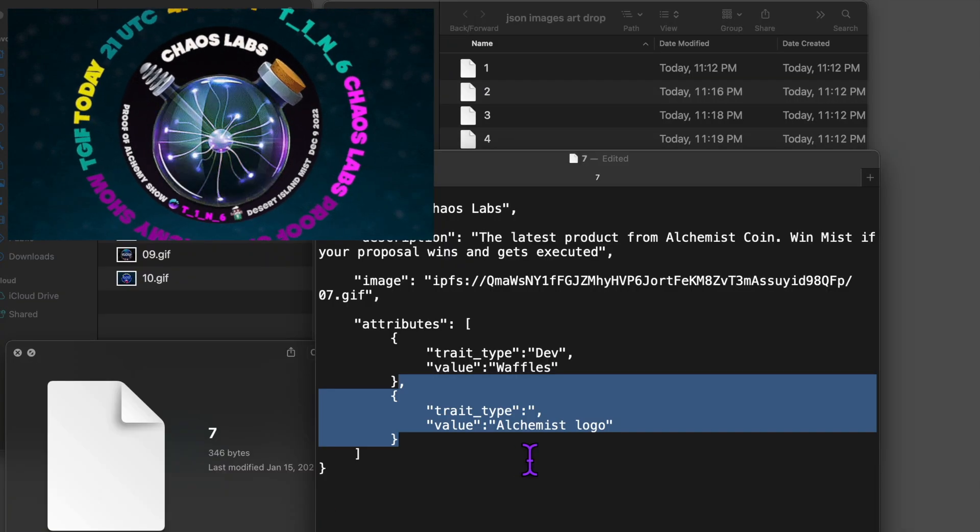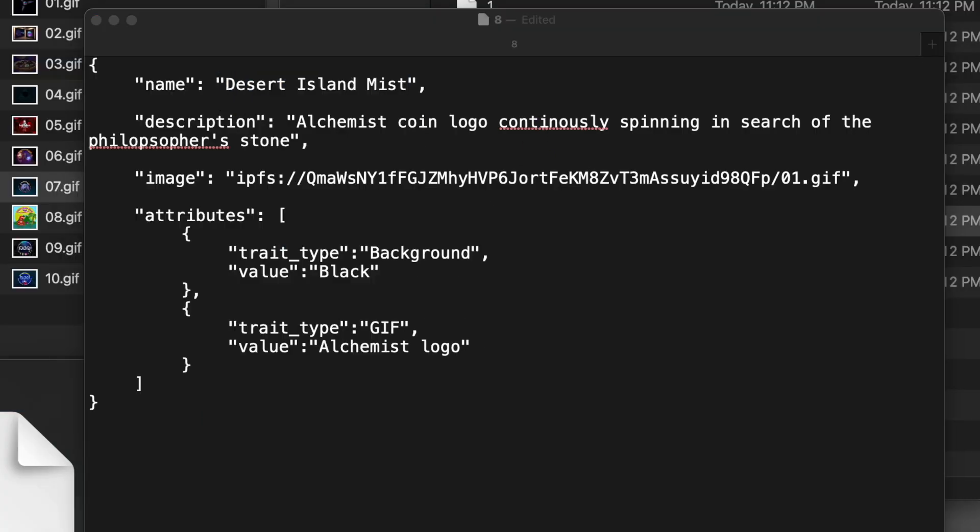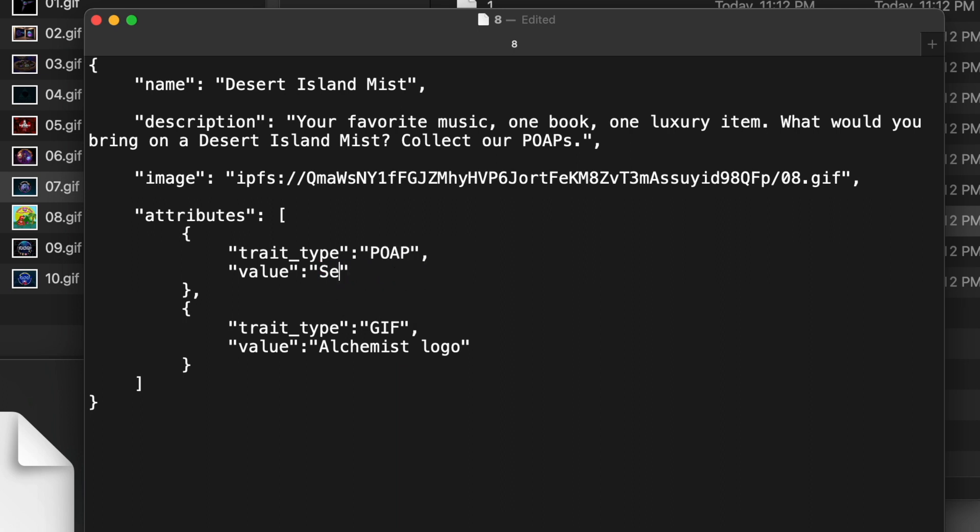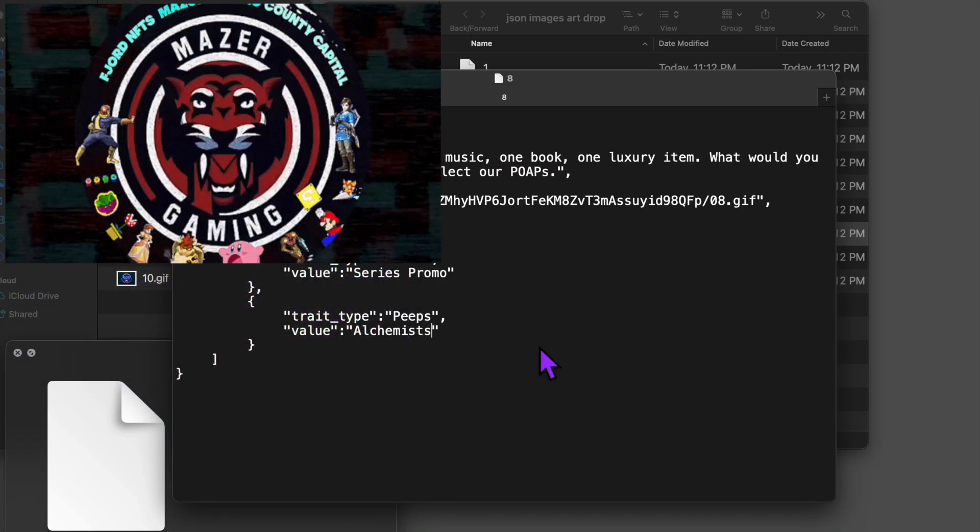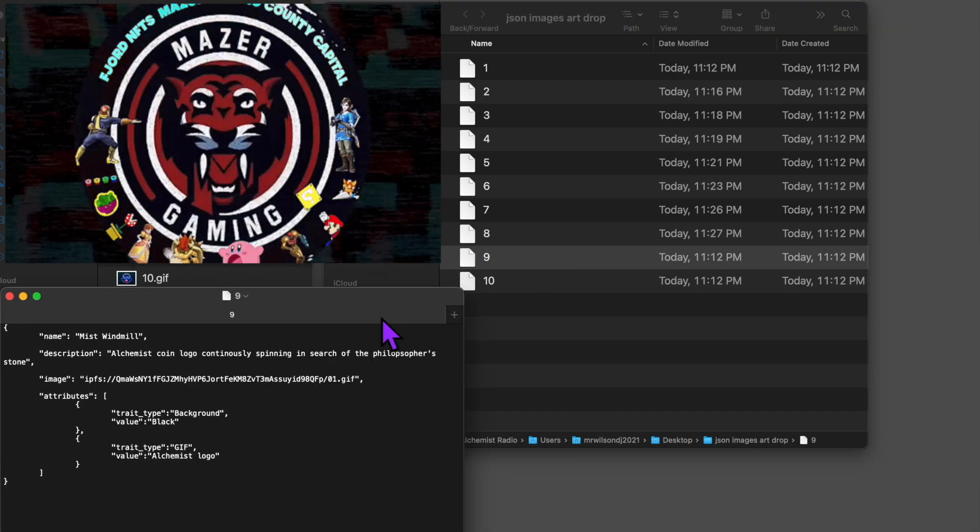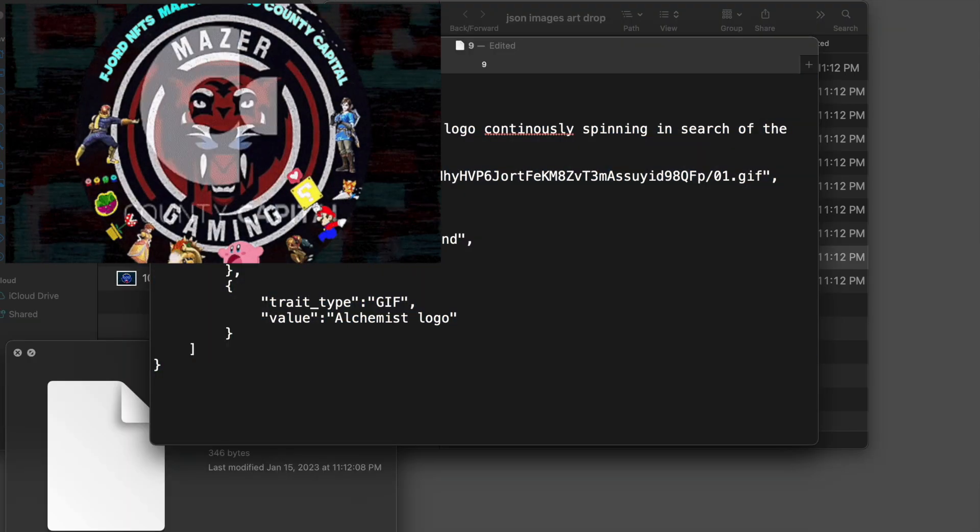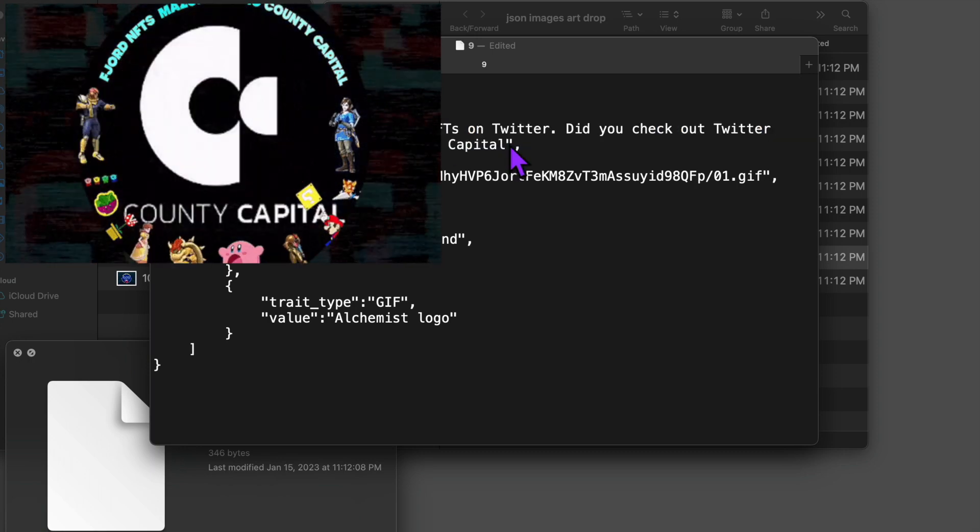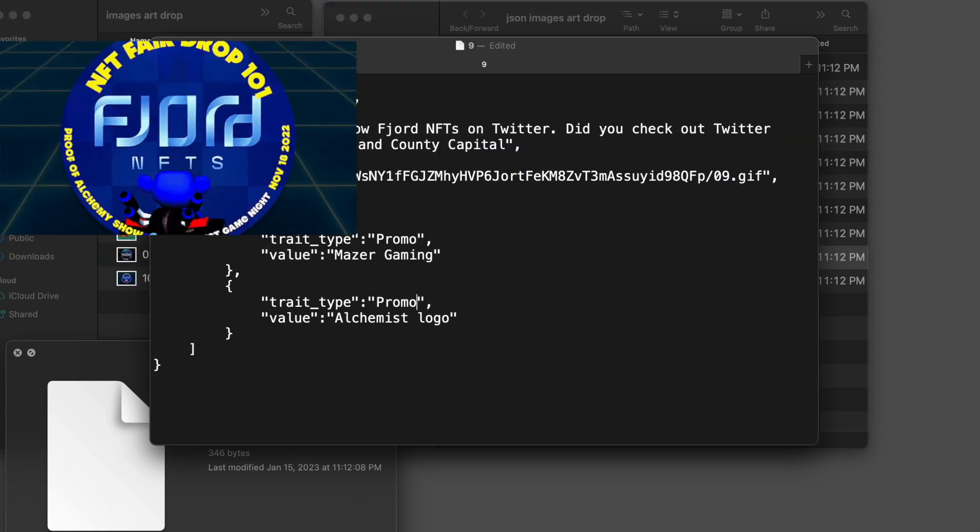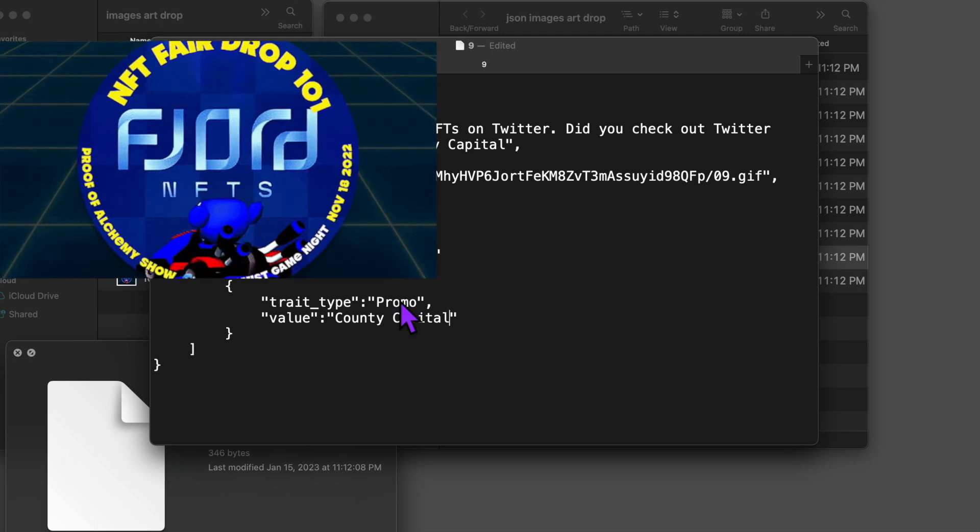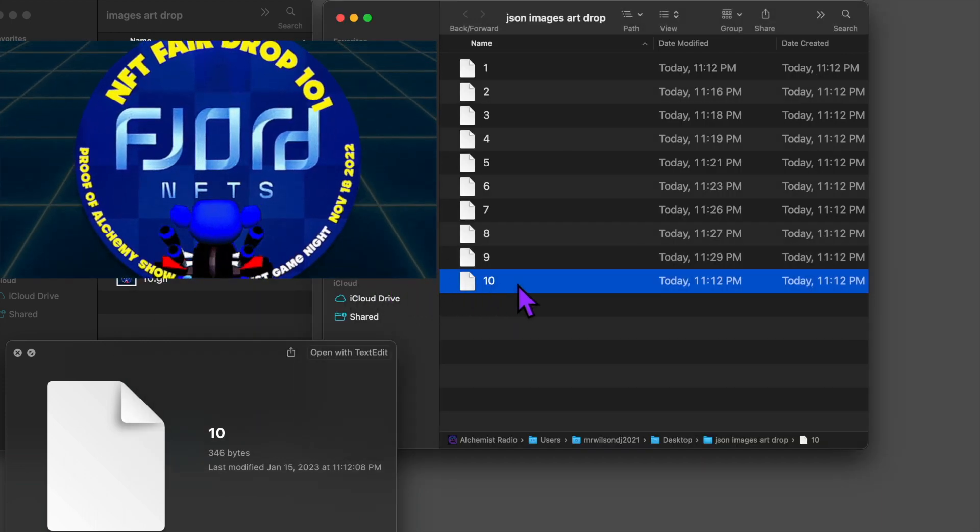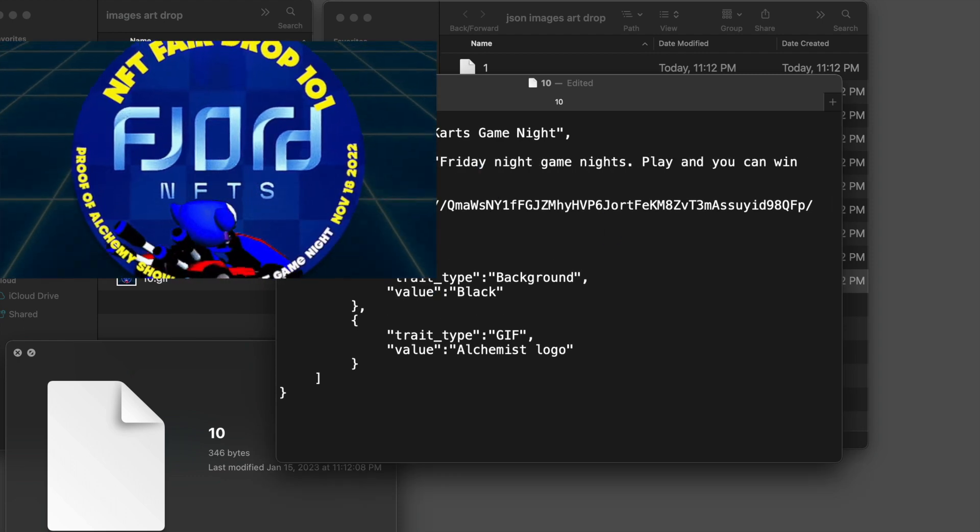The seventh drop is the latest incubated product from Alchemist Coin, Chaos Labs. The eighth is our Desert Island Myst segment in Alchemist Radio, Discord, where we get to know a community member one week at a time by asking them what their favorite music is, name one book, one luxury item, what would you bring out of Desert Island Myst. And then collect the Po-App. We meet every Friday at 21 UTC. The ninth is promo art to follow a few art NFTs on Twitter. Did you check out the Twitter spaces with Mazer Gaming and County Capital? This was the Po-App. And finally, the tenth is a promo for game nights in Discord with the Joint Chief DJ. You can play Smash Cards and Poker. The winner wins Myst tokens.